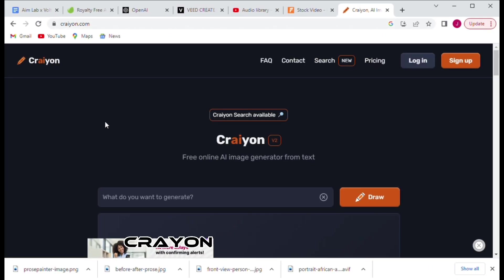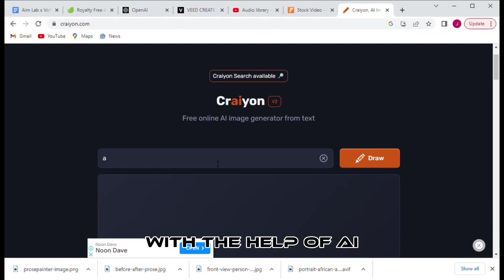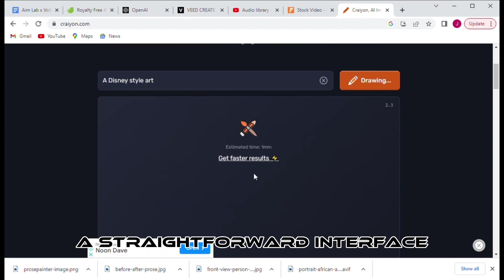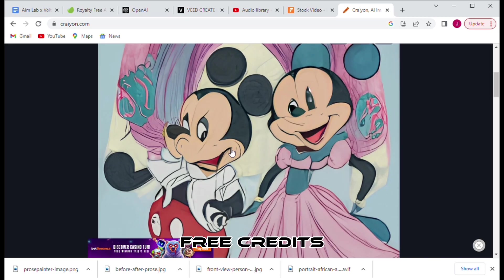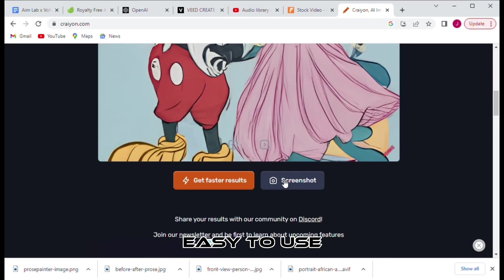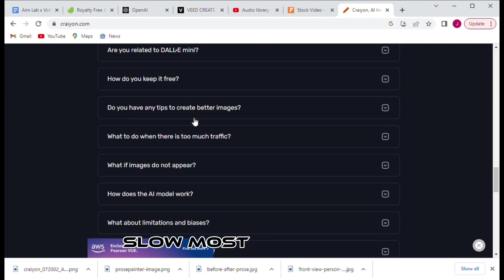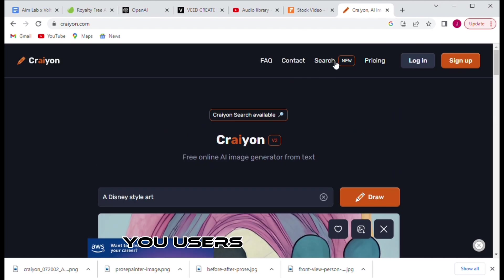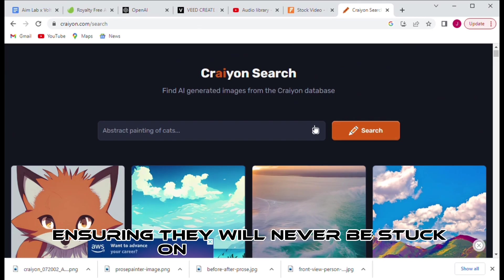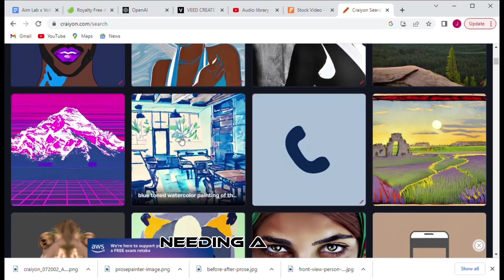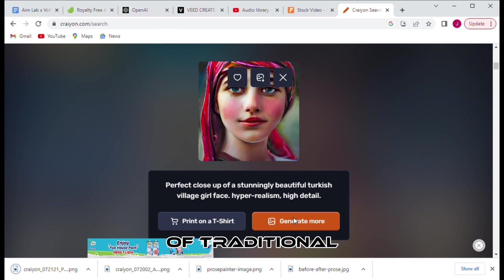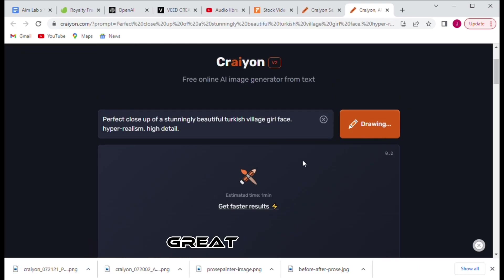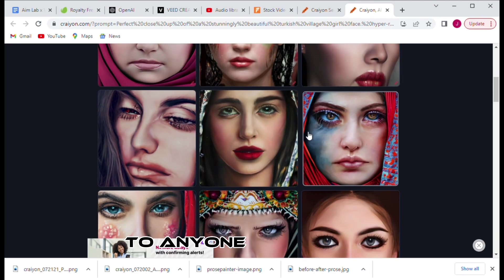Number 6, Crayon. Crayon is the perfect new way to create art with the help of AI. The free program boasts a straightforward interface so anyone can get started quickly without daily free credits. The pros: it is easy to use, unlimited access. The cons: images are distorted, slow most of the time. With Crayon, users can access unlimited prompts ensuring they will never be stuck on an idea again. For those needing a boost in creativity or who want to step outside the norm of traditional art methods, Crayon provides great outlets. Its free nature makes it accessible to anyone wanting to try something new.